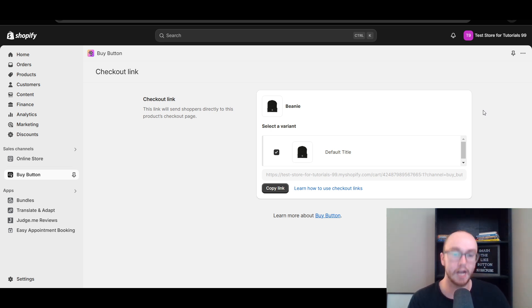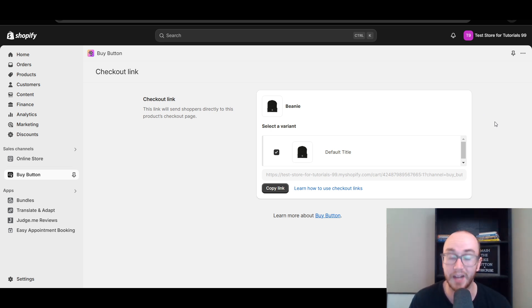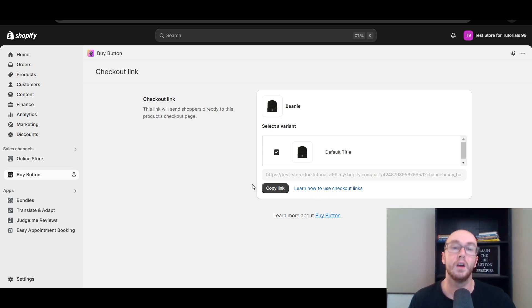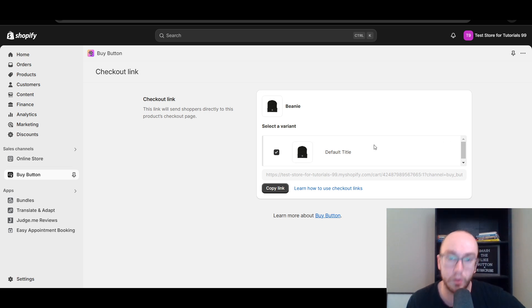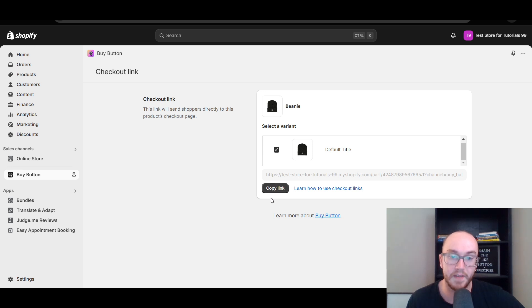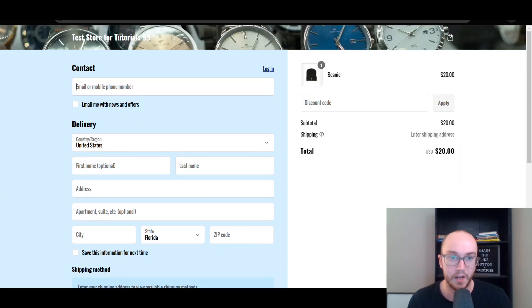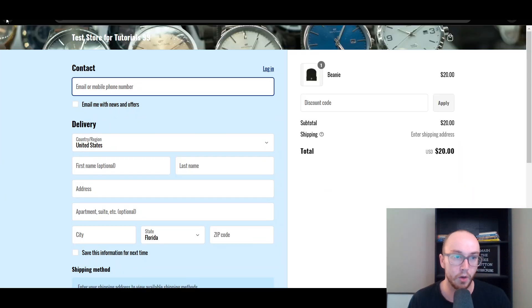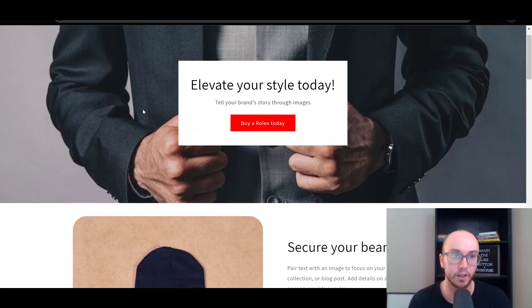This will create the dynamic checkout link that can be used in email campaigns or linked to from your store directly. It takes your customer directly to the checkout page without having to go through a cart — it just takes them right to checkout. This is a dynamic link you can use anywhere. Since this product has a single variant — just Default — it's already selected. All you have to do is click Copy Link and it copies it to your clipboard.